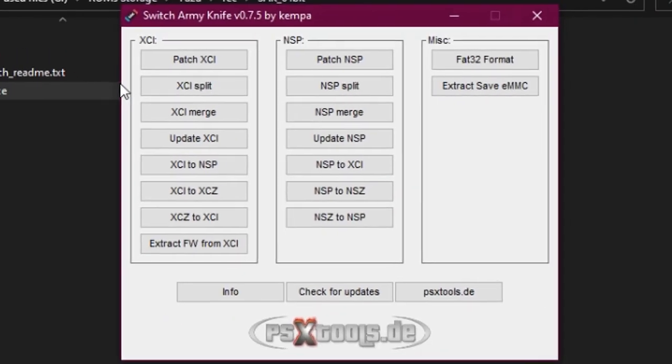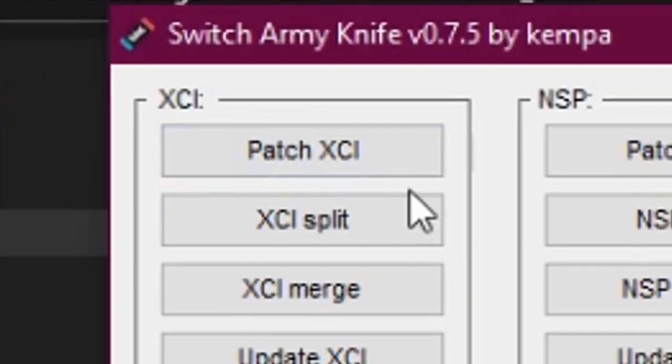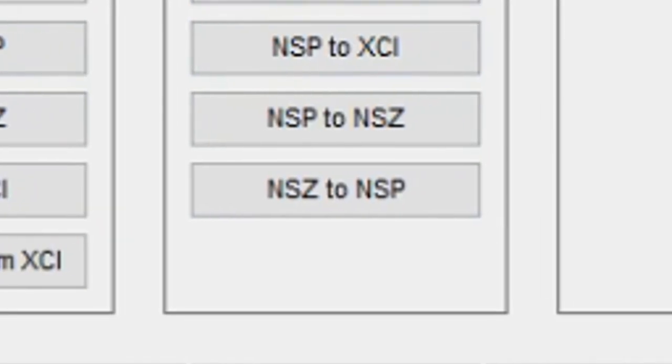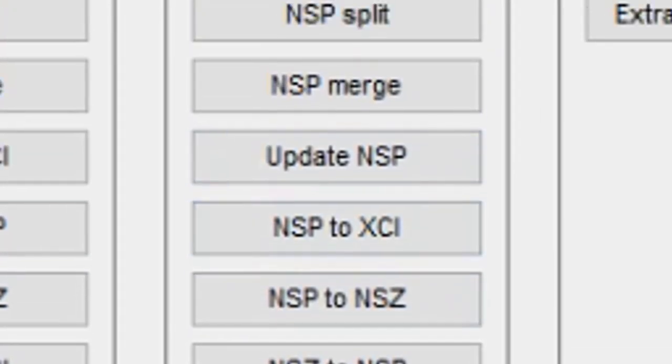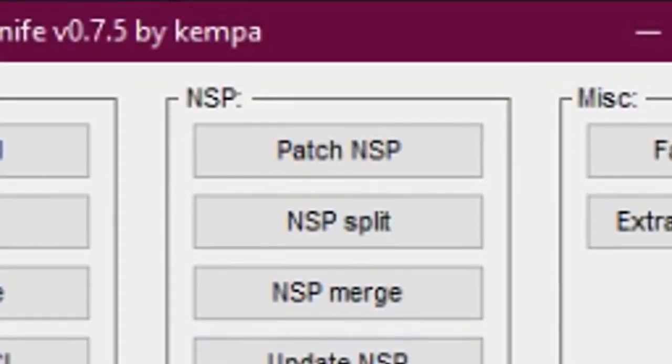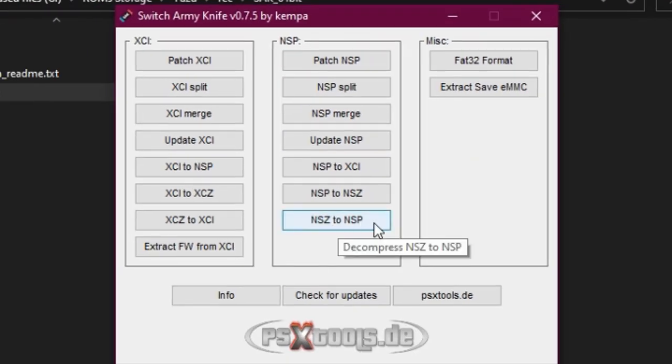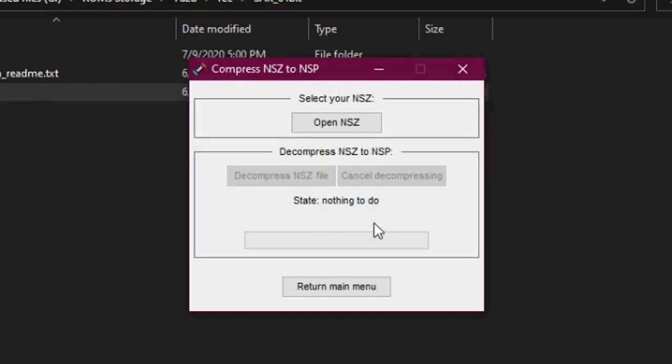Here you can see the conversion options available. Let's assume that you have a game in NSZ format. To convert it into NSP, click NSZ to NSP.